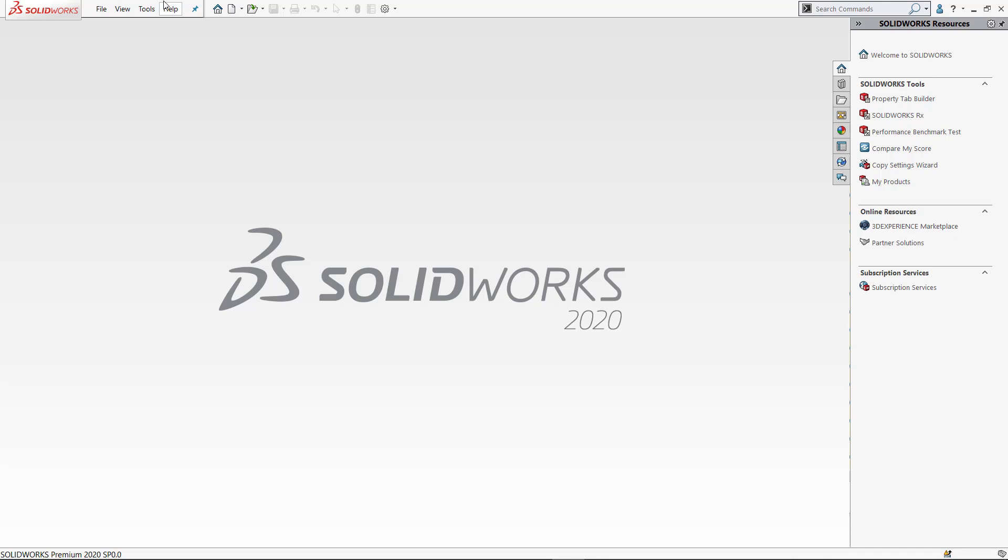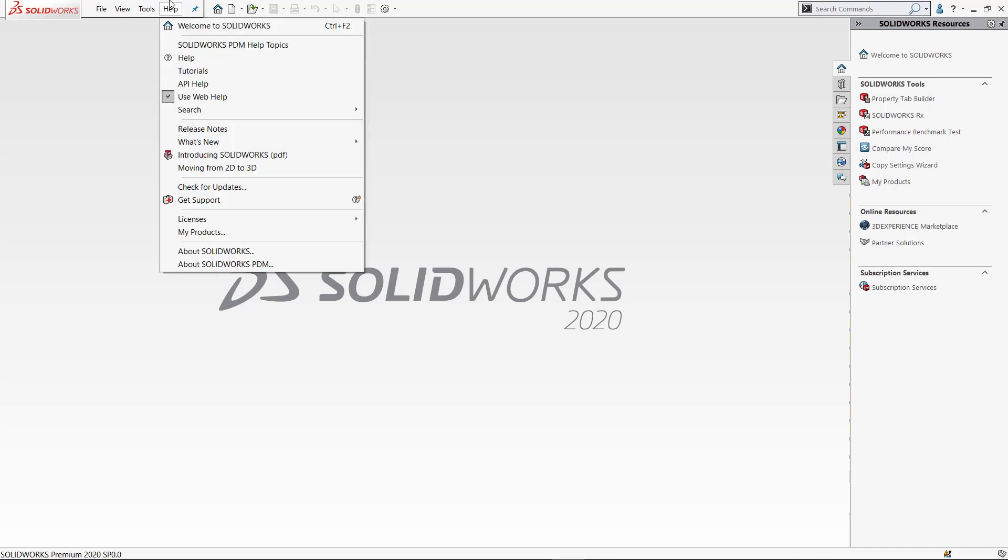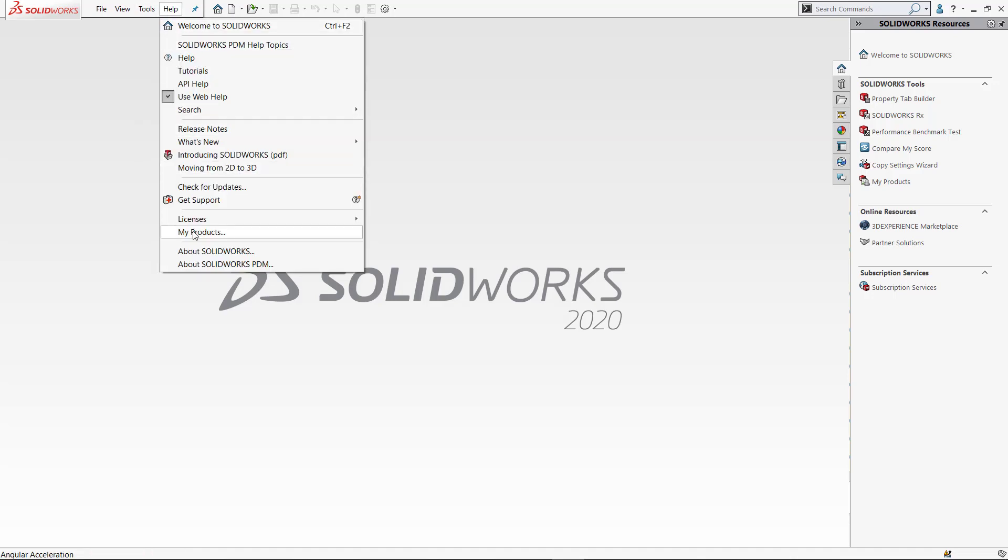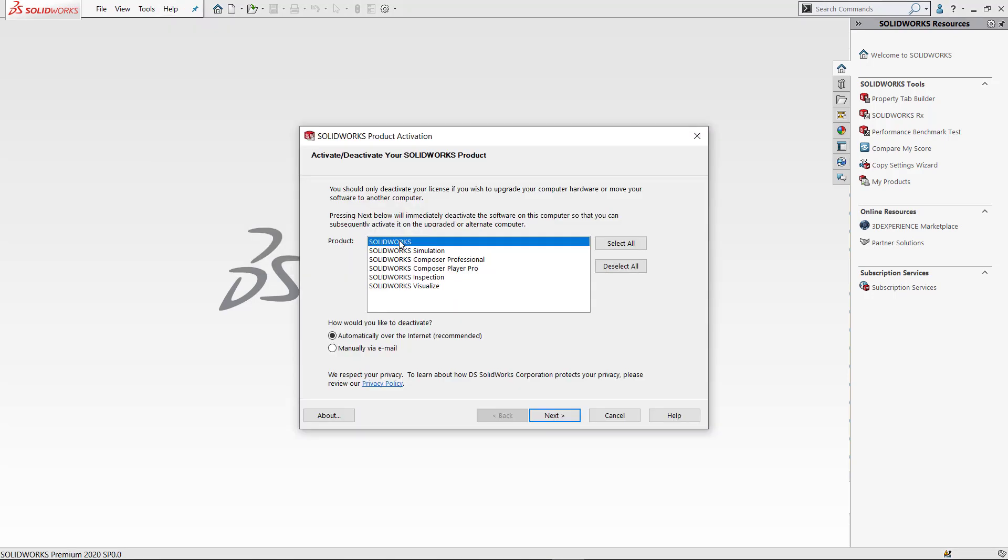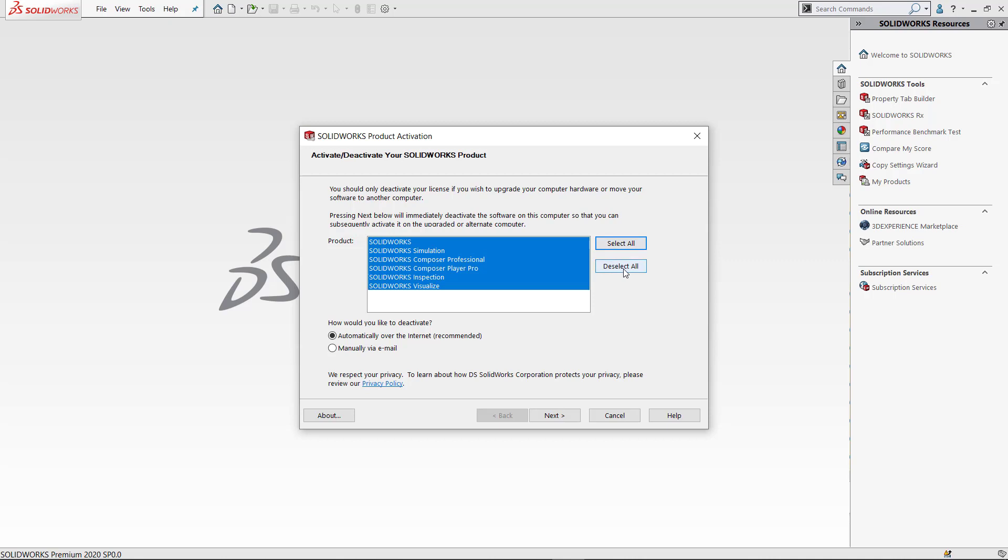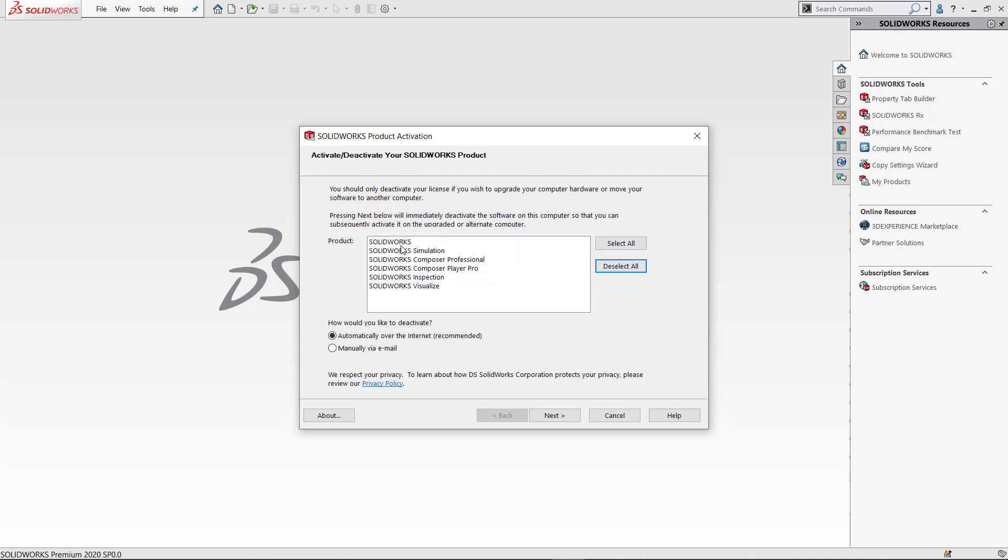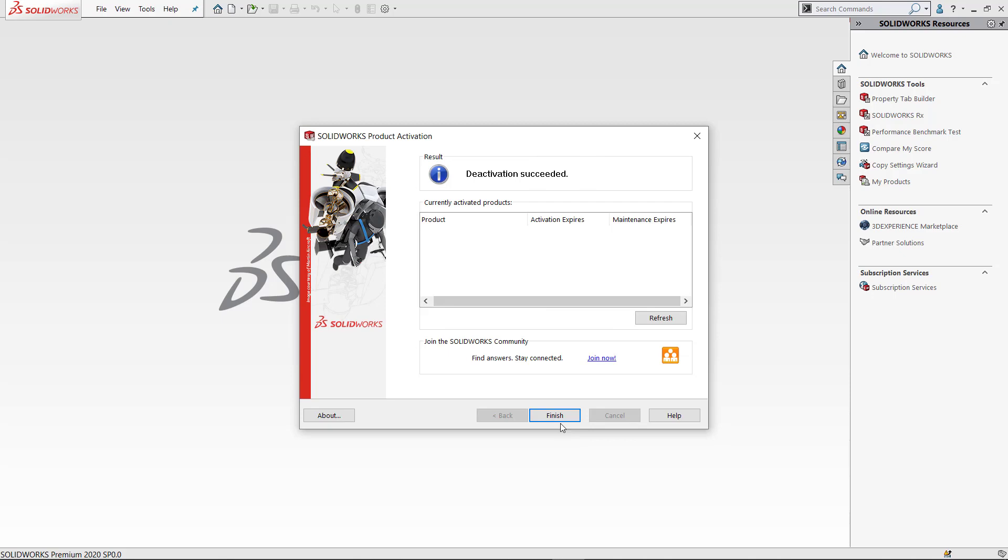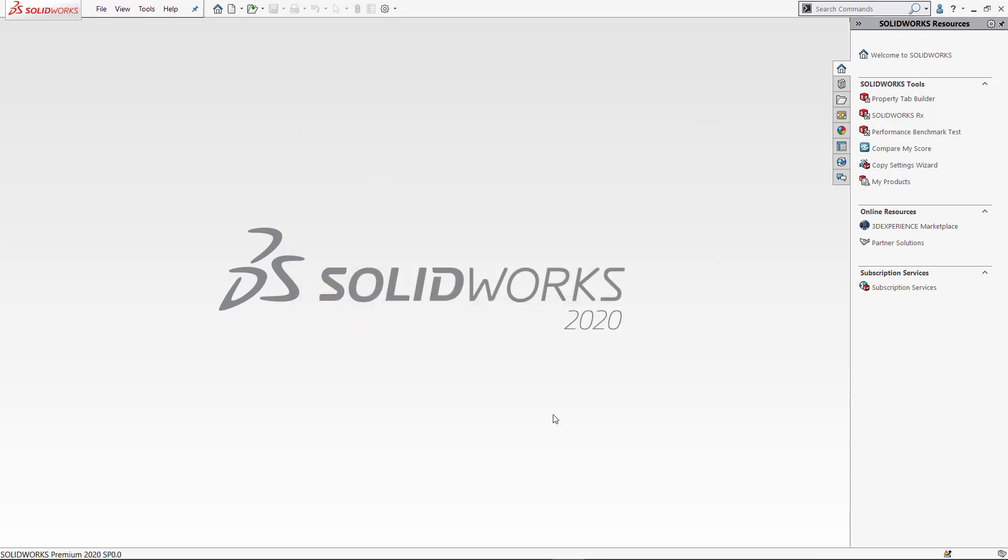Here I have SOLIDWORKS 2020 open. I'm going to deactivate the license. First, with no files open, I click Help, then Licenses and Deactivate. I select the product I wish to deactivate. Here I'm choosing regular SOLIDWORKS. If I choose automatically over the internet, I just click next, and we'll get the deactivation successful screen. Click finish and it'll close me out of the program.